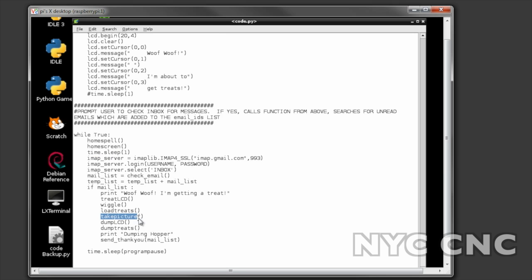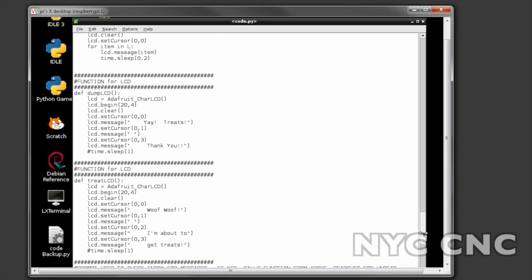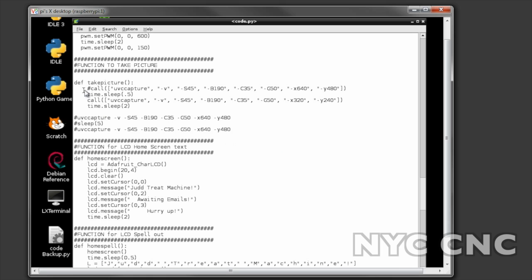Then I take the picture - you want to take the picture before you dump the treats that way Judd is still hopefully looking at the machine. This took me a while and I was experimenting with the USB camera to get it to work correctly.